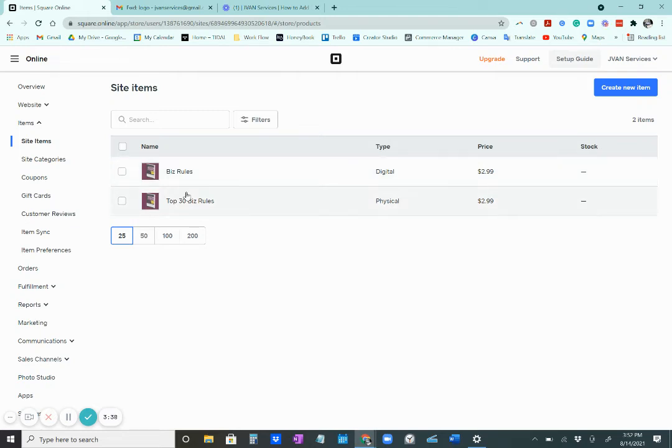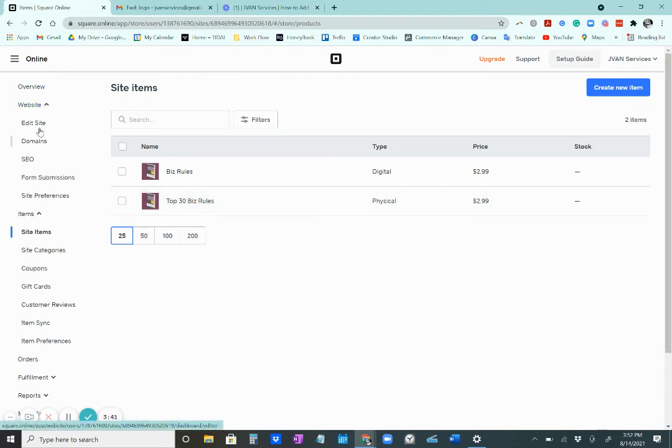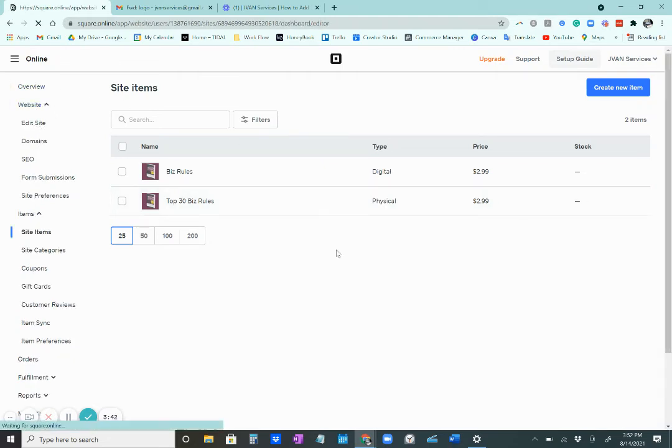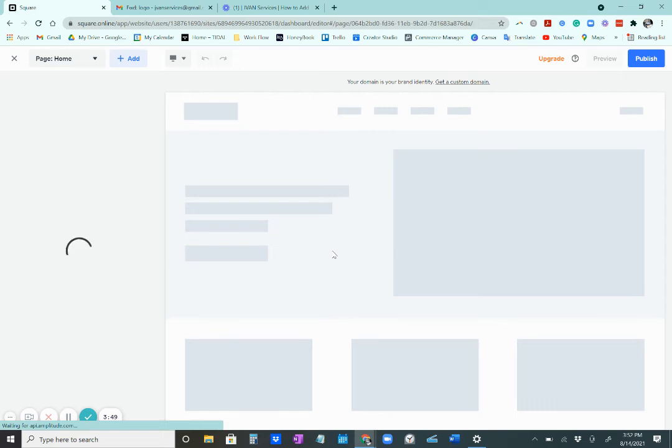And now that it's visible, you go to your regular website, go to edit site, and it will take you to your website.